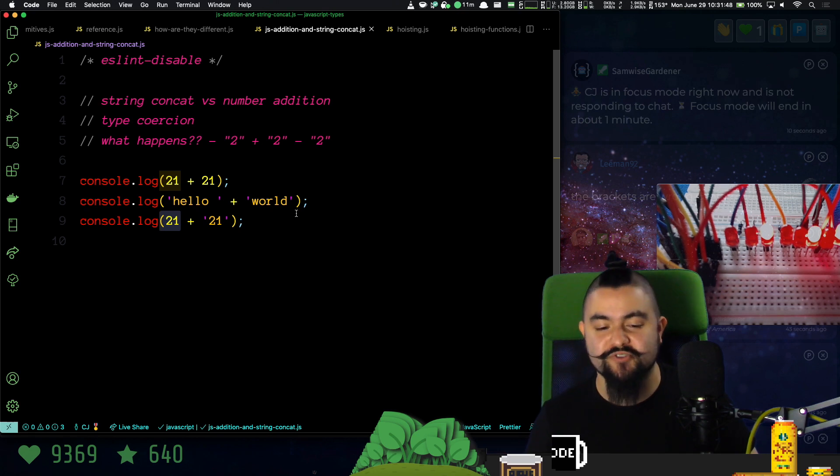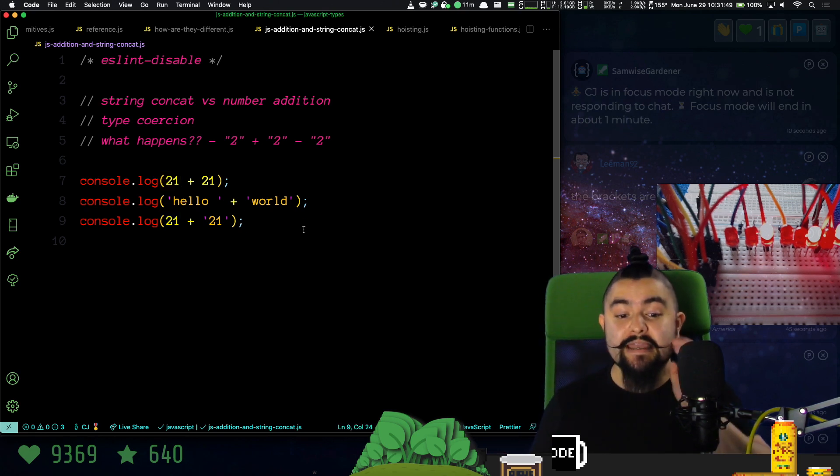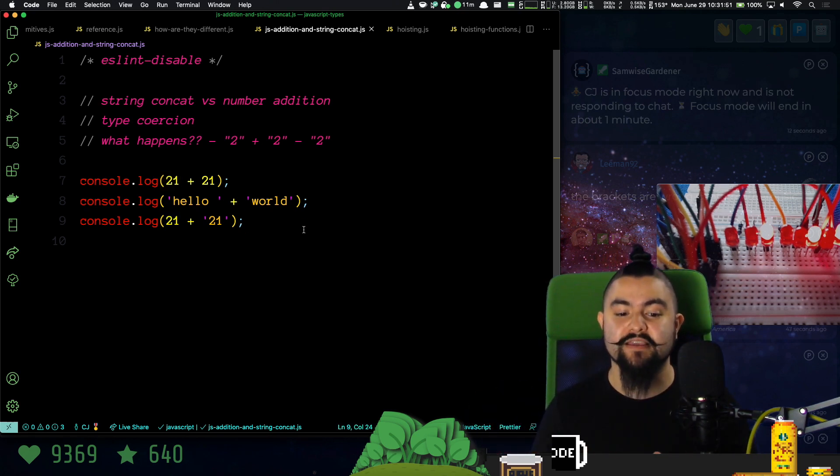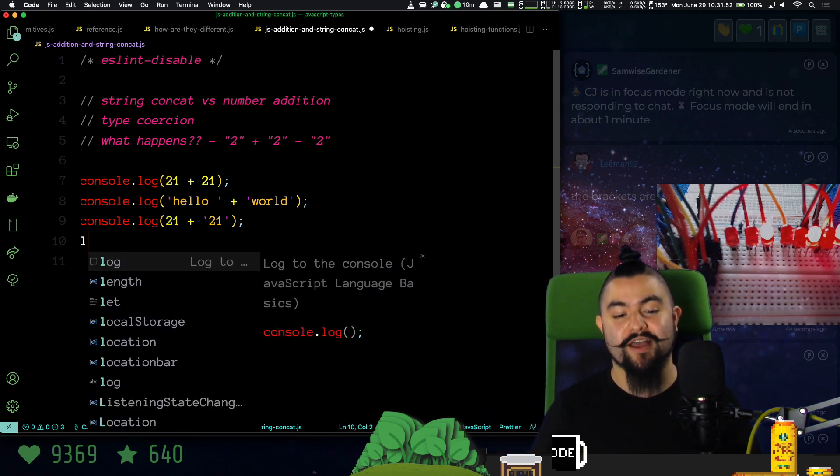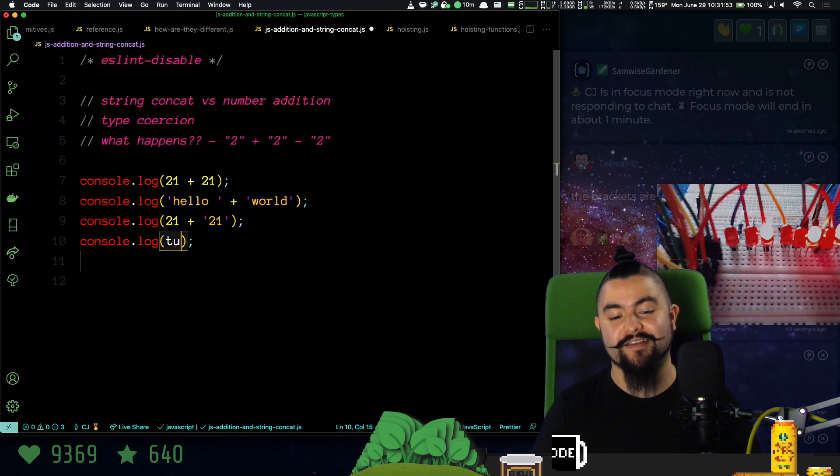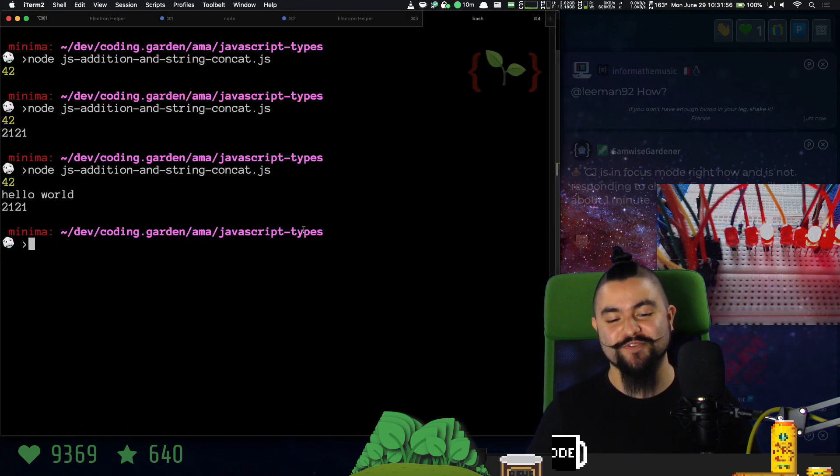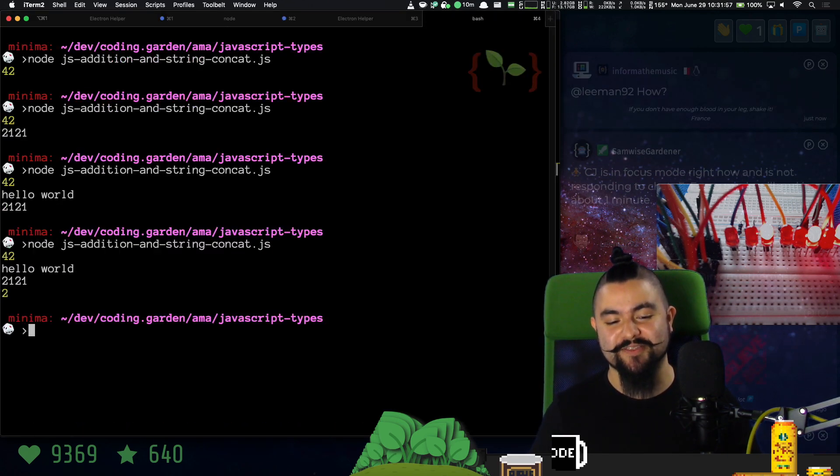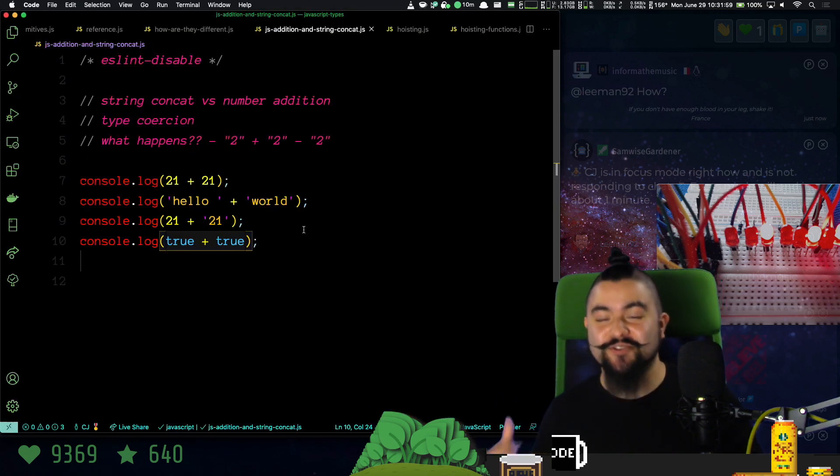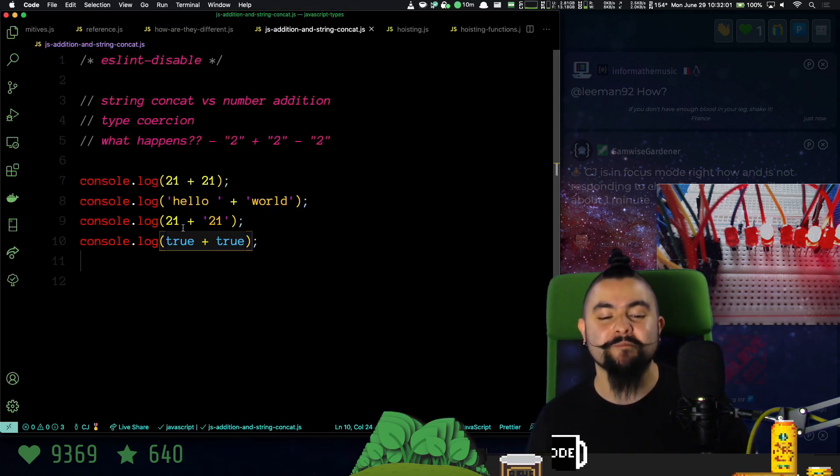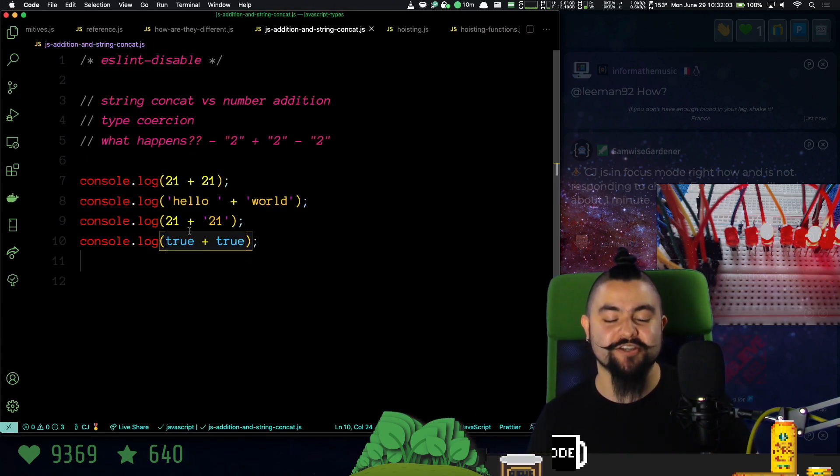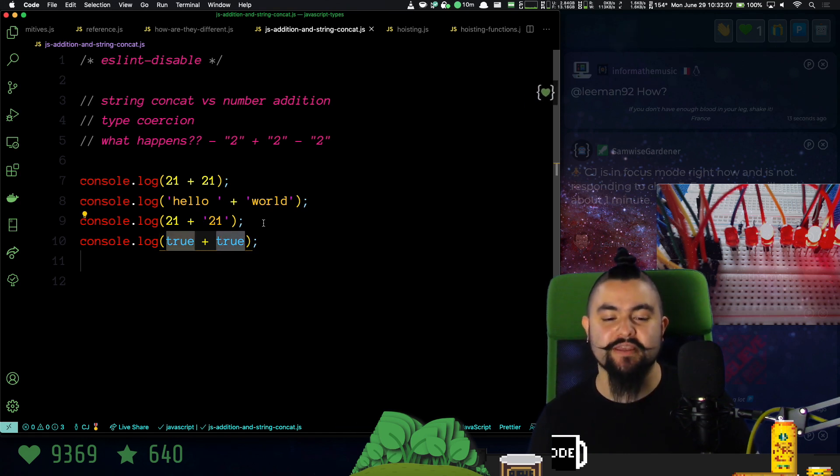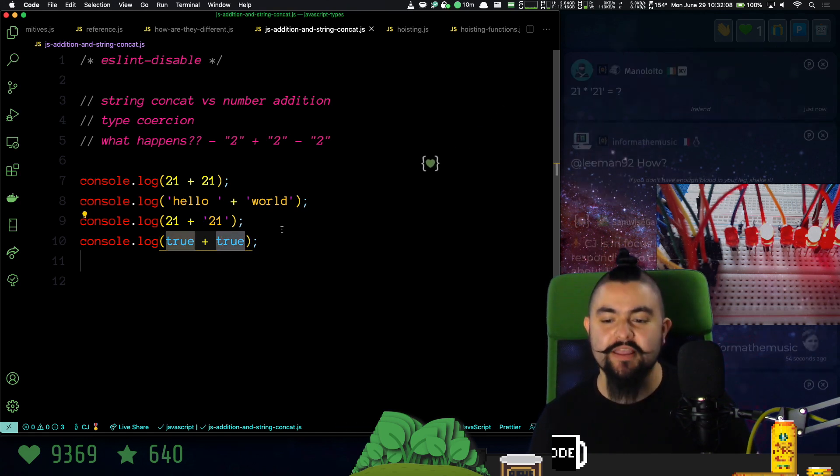Now there's type coercion for a lot of other things. Like you could try to add two booleans together. Yeah, that gives us back the value two. So the type coercion algorithm says when I encounter an addition between booleans, I'm going to convert that boolean to a number.